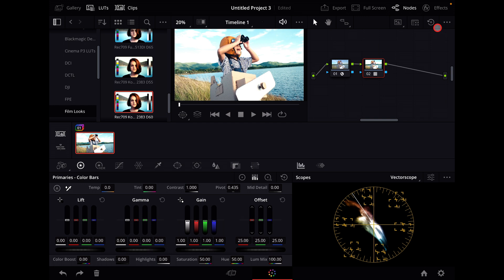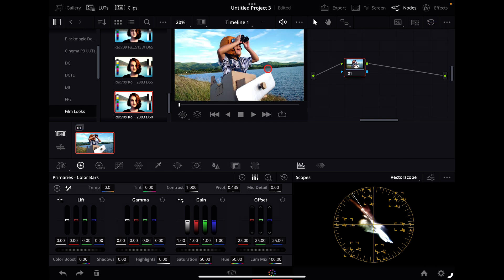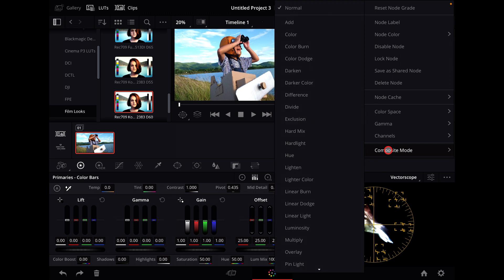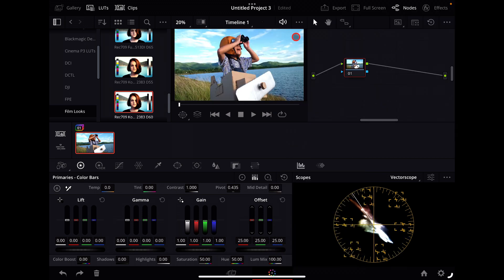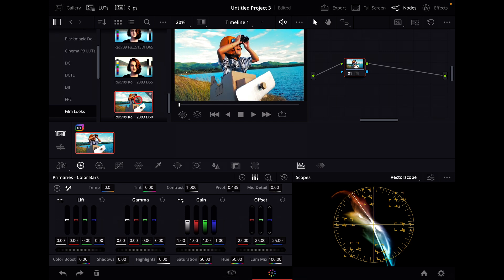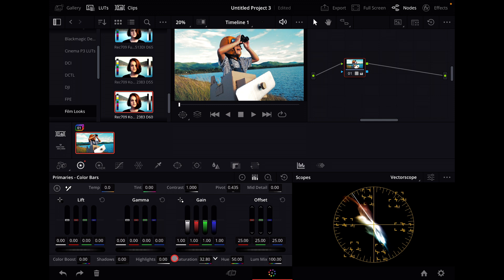Now what you can do is right-click, go down to composite mode, and select color and then apply that LUT and then from there you can adjust the saturation to your liking.